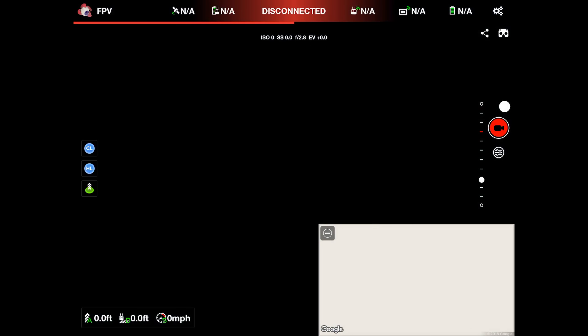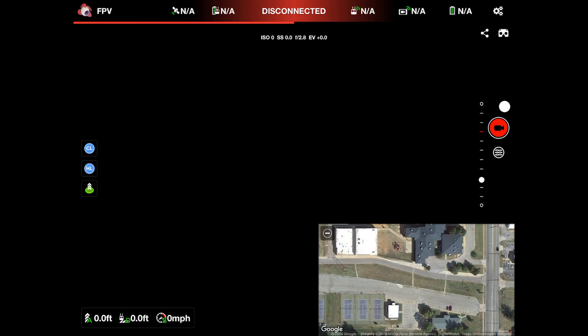It's gonna load up Litchi. Now I don't have my drone connected or turned on at the moment because I just wanted to kind of go over some stuff before we connect it.